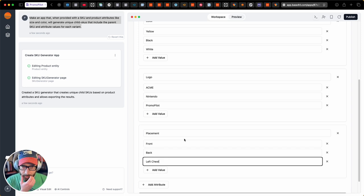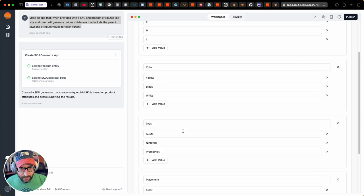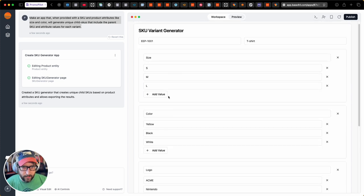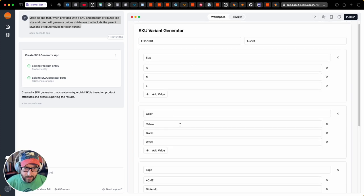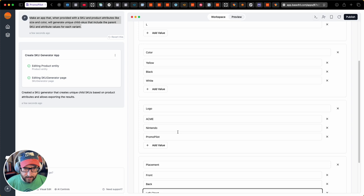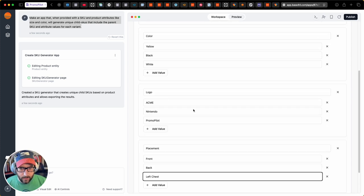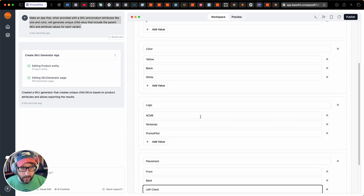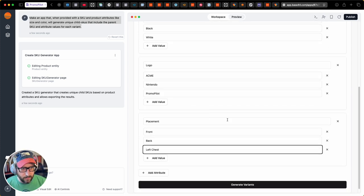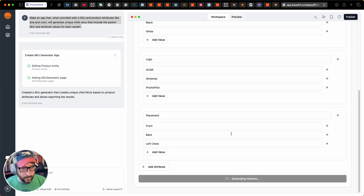Okay. So you can imagine, with eight different sizes and a dozen different colors and lots of logos and lots of placement options, you can very quickly create a really large amount of skews. Let's generate these variants and see how it does.